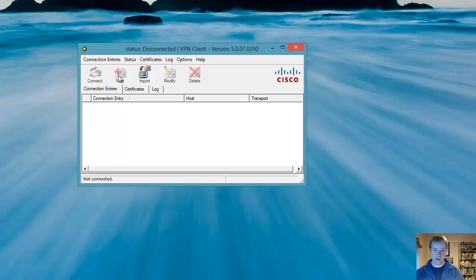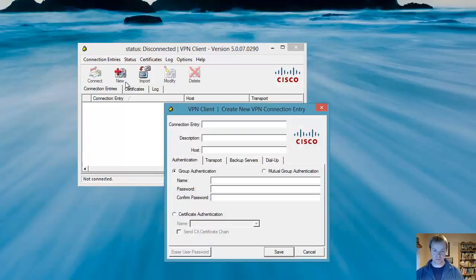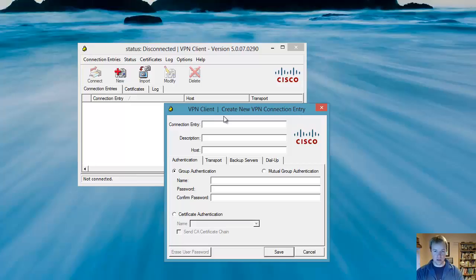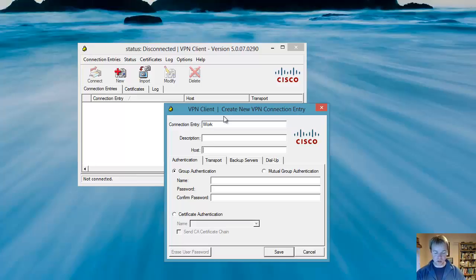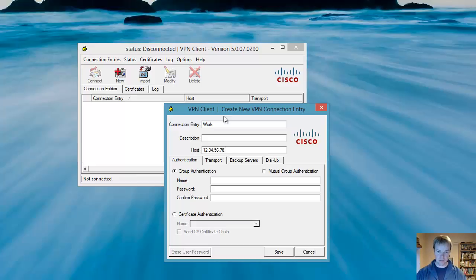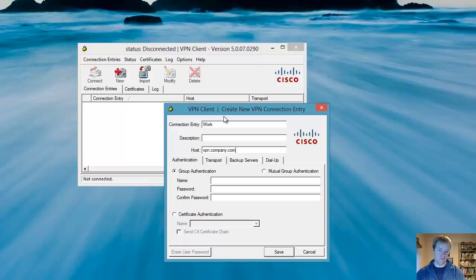So we can click here in the New. You call your connection entry, your connection entry here, work. The host is the IP address or the name of the VPN box that you're going to connect to. So you should have been provided with this and it'll either be an IP address. So we're going to put in a fake one here, just 1.2.3.4.5.6.7.8. Or this could be a name. Maybe in your company it will be VPN.company.com or something like that. For this example we'll just put a fake IP address.